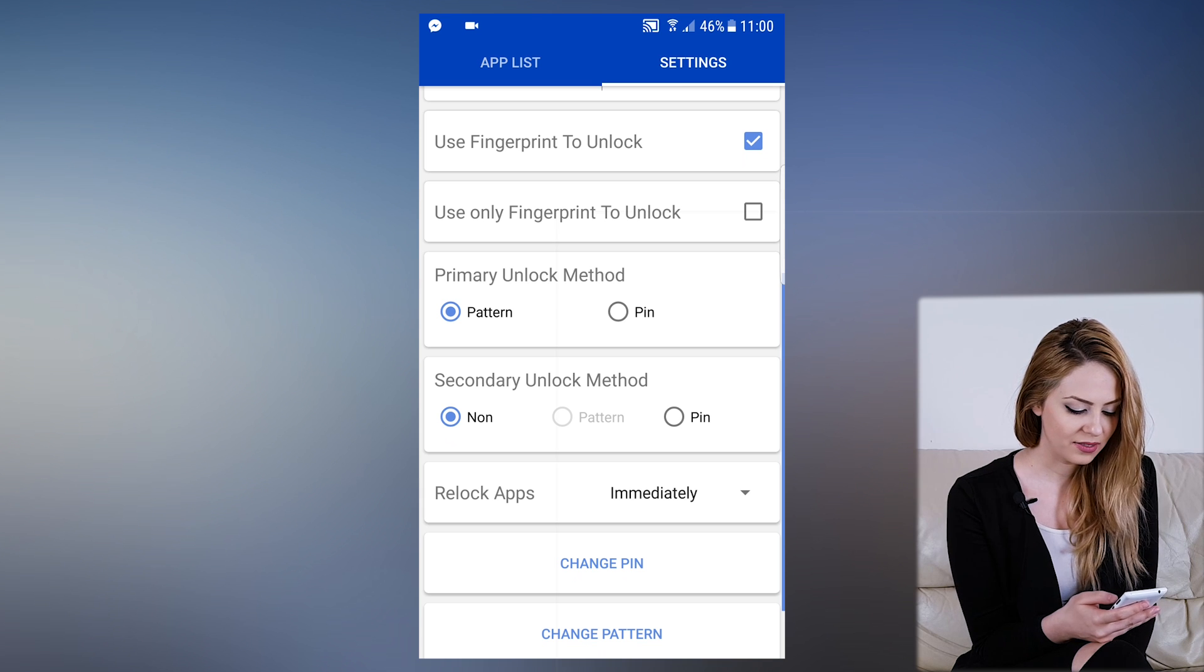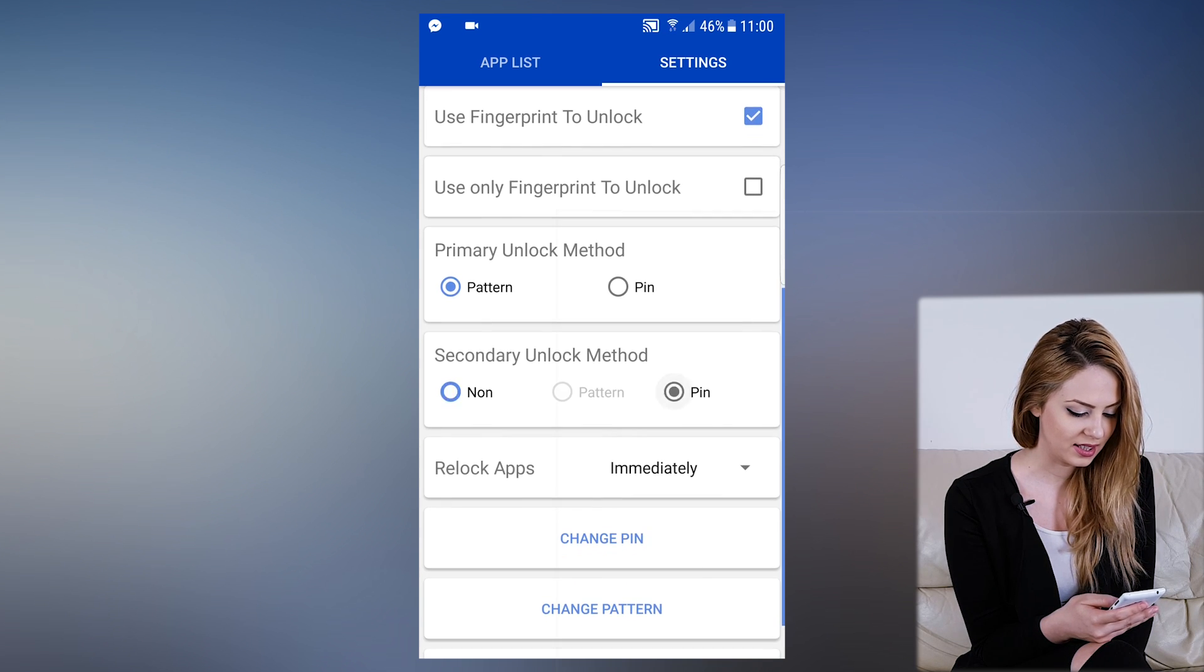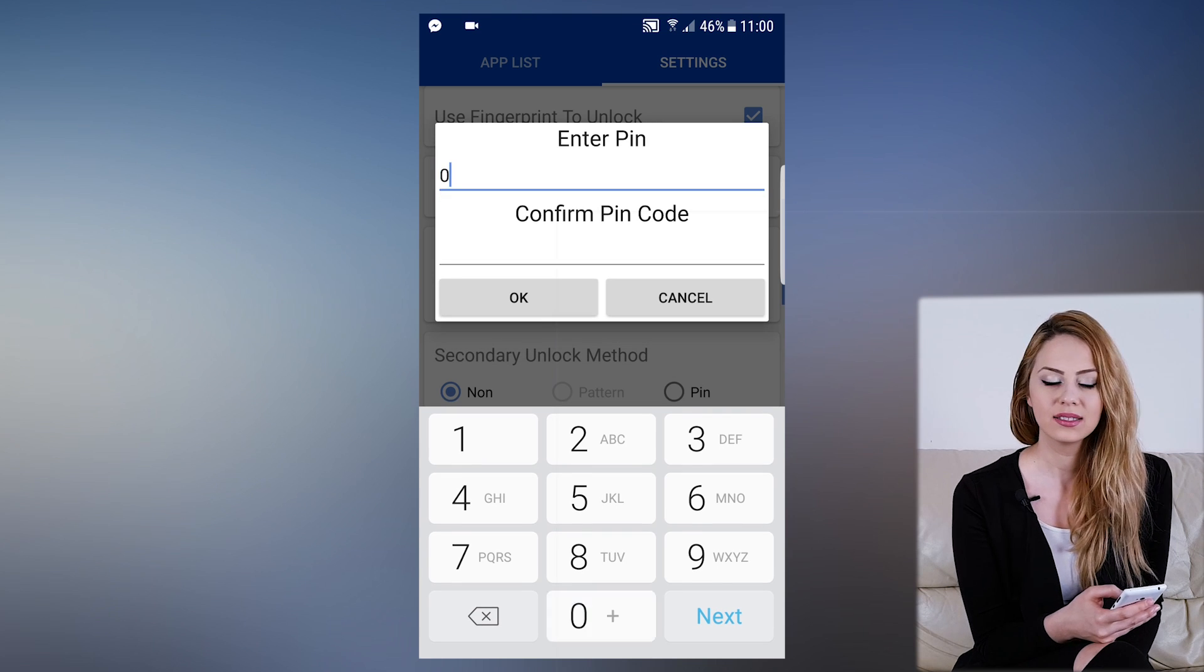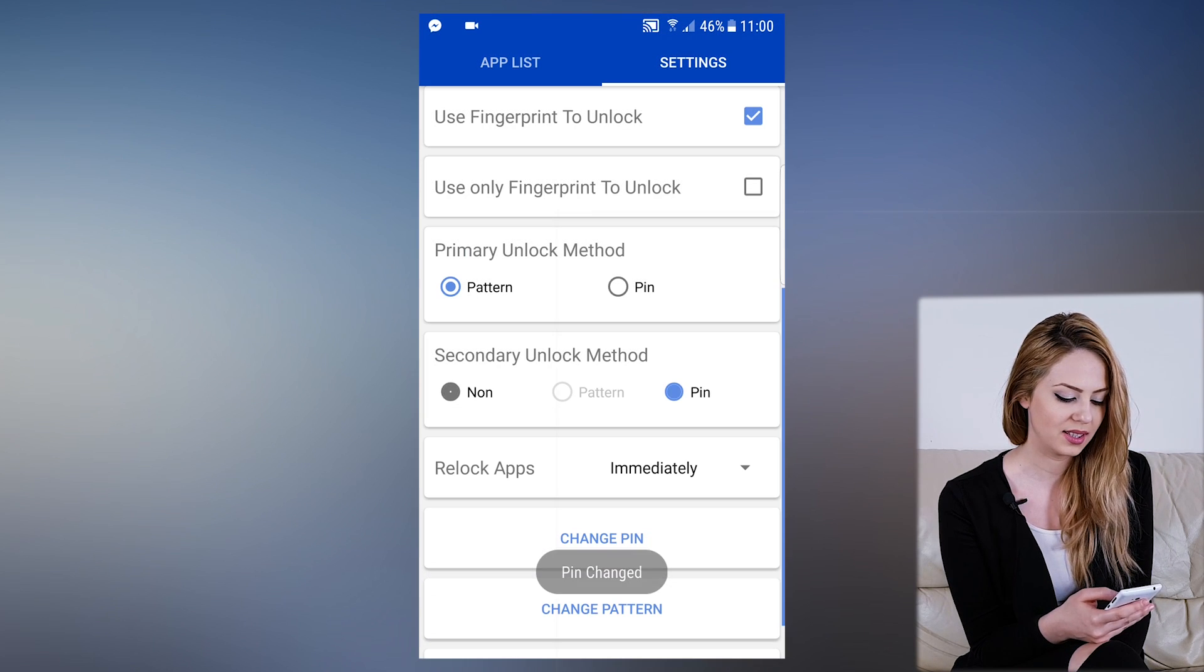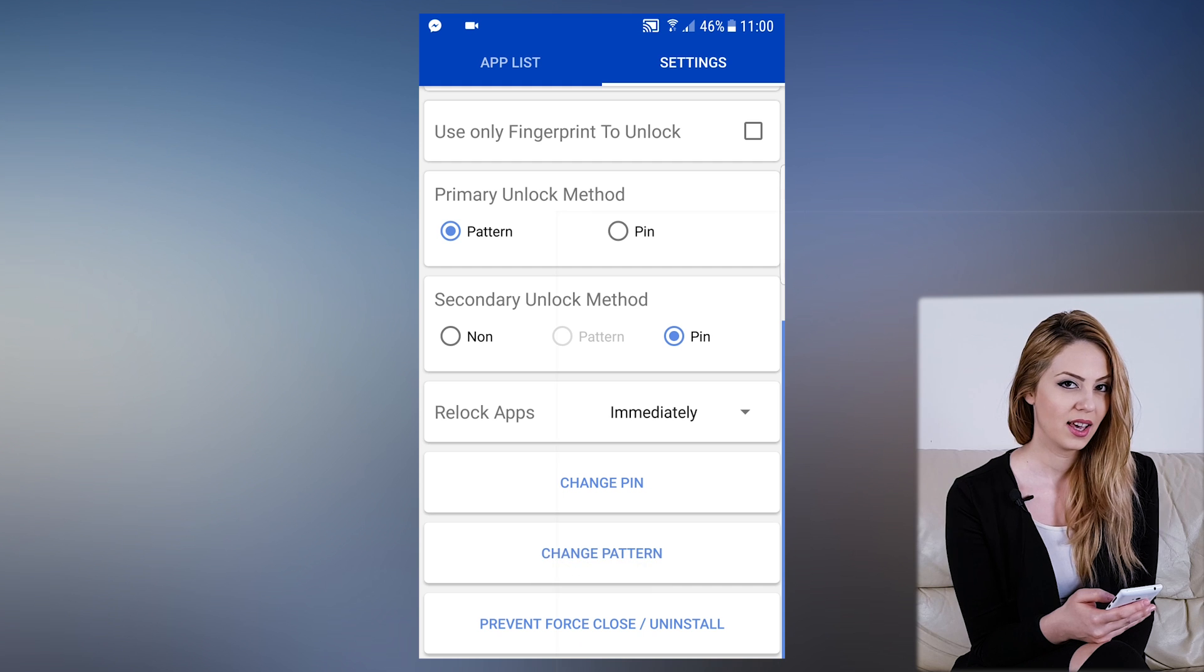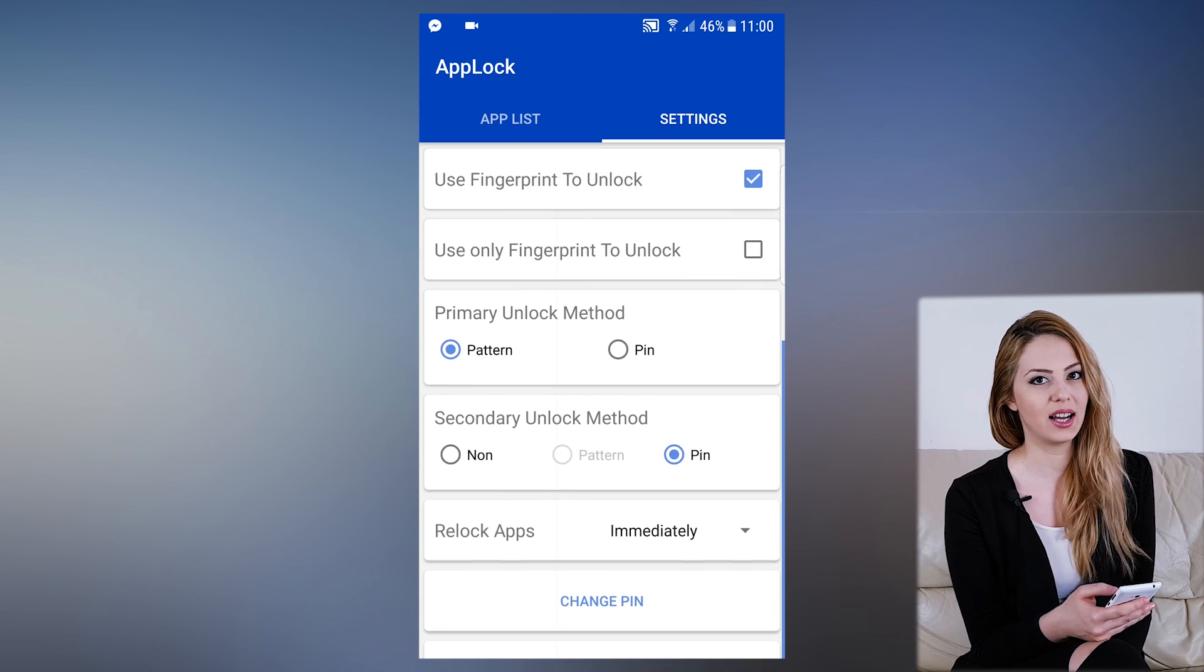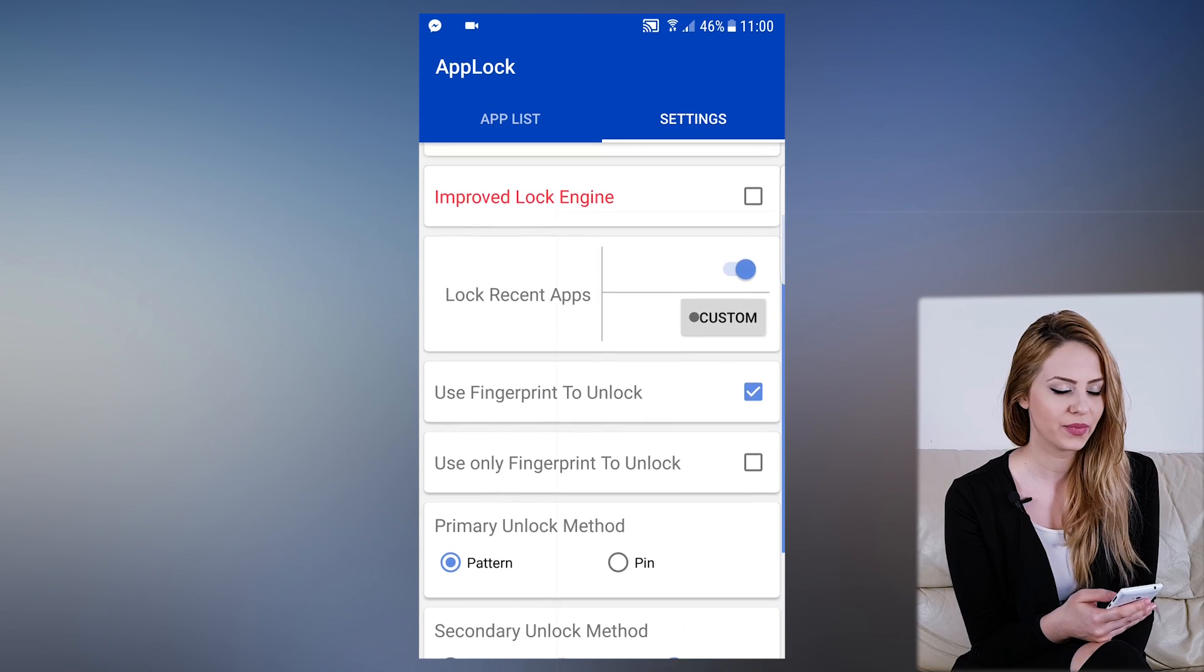Let's leave the primary as pattern and set the secondary as PIN. Now we must enter a PIN, 0000, and confirm it, 0000. Down here we can change the PIN or pattern at any time.